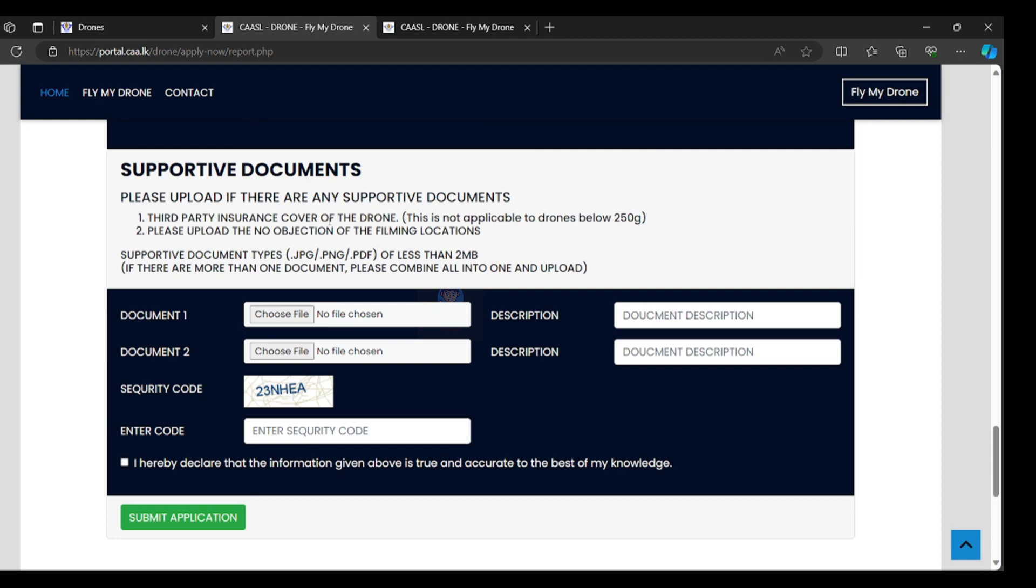Third party insurance cover of the drone. If your drone exceeds 250 grams, you have to get drone insurance in Sri Lanka. If drone model below 249 grams, most of the DJI beginner drones are under 249 grams, you don't need insurance cover.